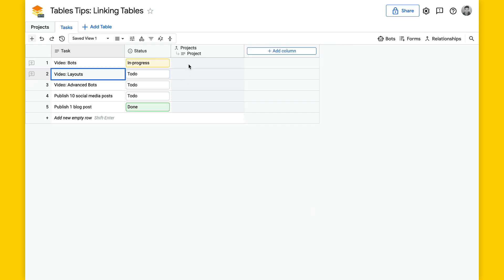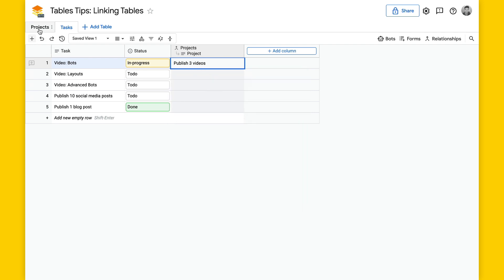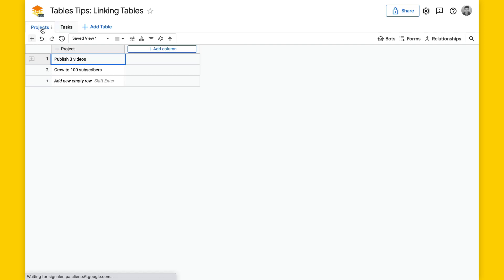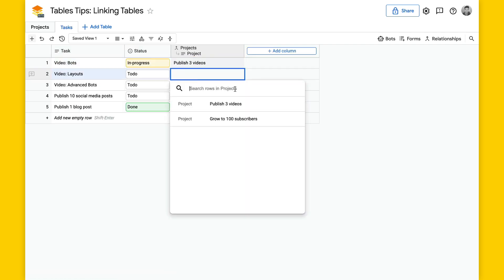What this gives me is a menu now with rows from the table projects. And in this case, I can select publish three videos here. And I'll just take a look at projects, and you can see same options here.